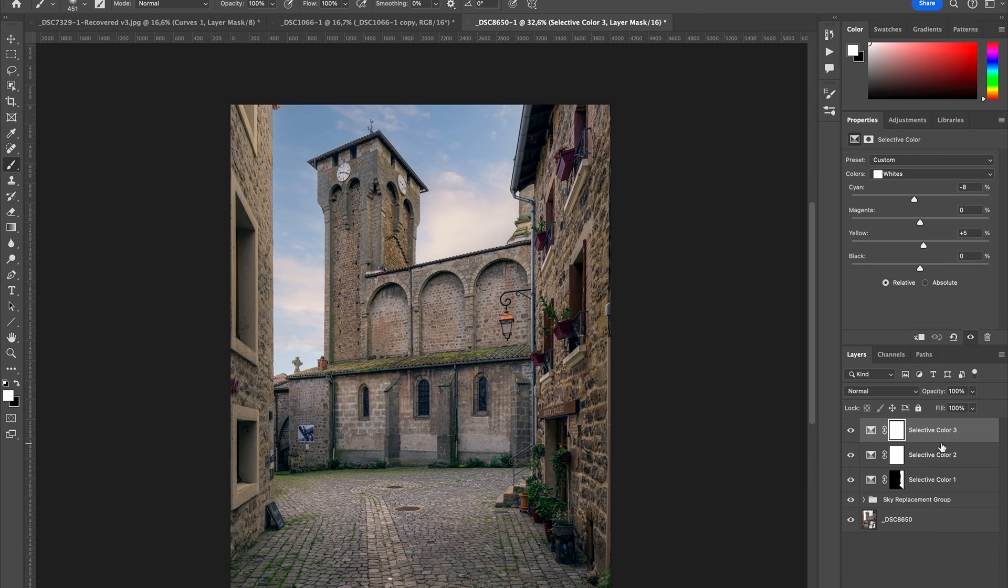So I really recommend you to go inside Photoshop and play around with the Selective Color to learn how to use it.